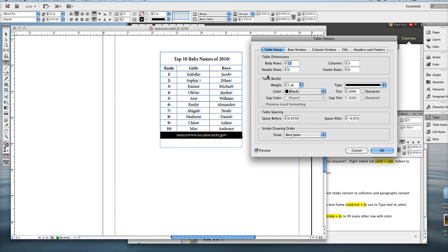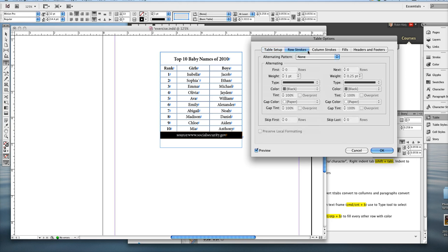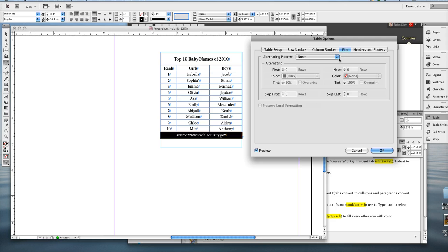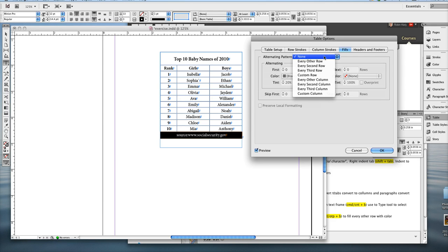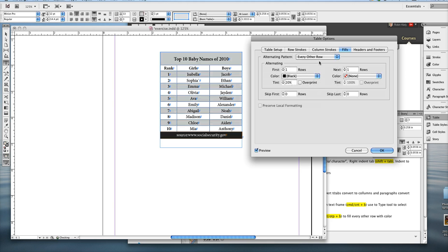And I'm going to just do the alternating columns, which I think it's fill. Yes, alternating pattern. Under fill, I'm going to do alternating every other row.